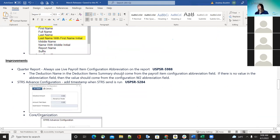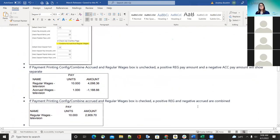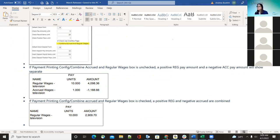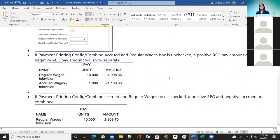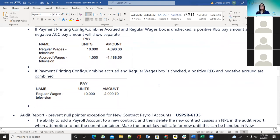A question came in about the combine accrued and regular wages configuration — what does it default to? After checking, it was confirmed that it actually defaults to checked, meaning it defaults to combining them. This is a change from before, when it broke them out always. An email will be sent out to let districts know that if they want the old behavior of splitting them out, they need to uncheck that setting. Most districts are expected to prefer the new combined behavior, which also matches how classic handled it.